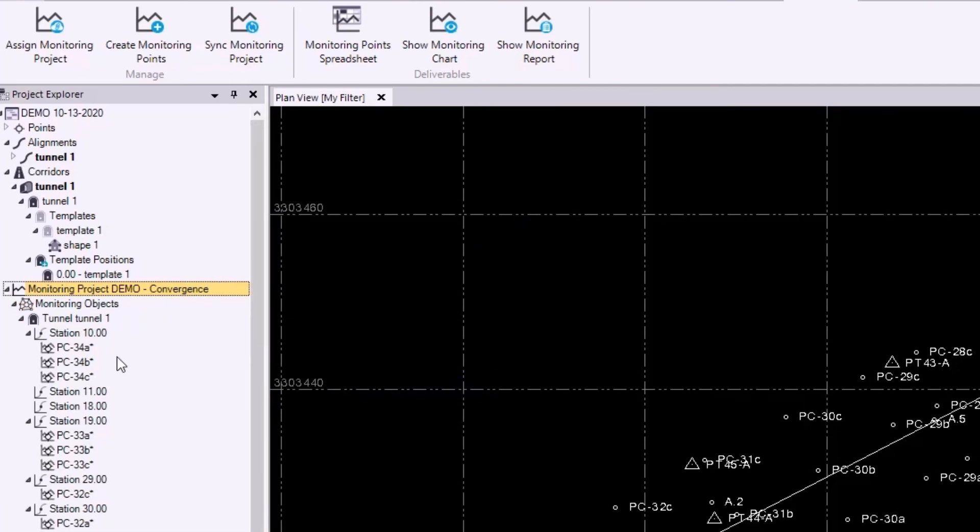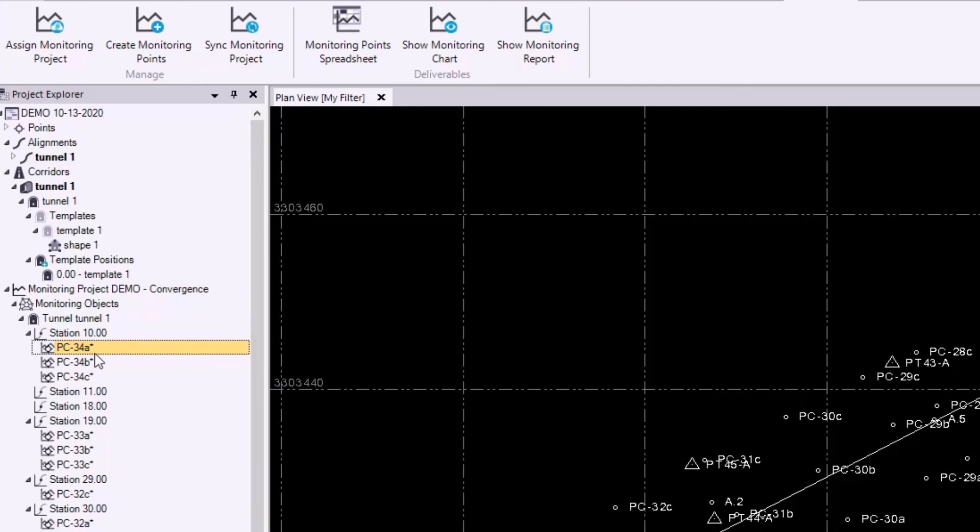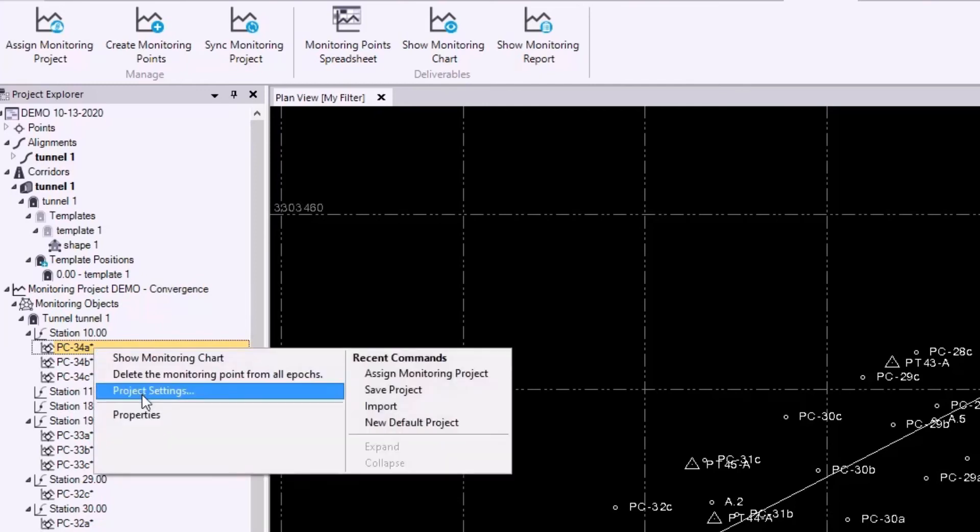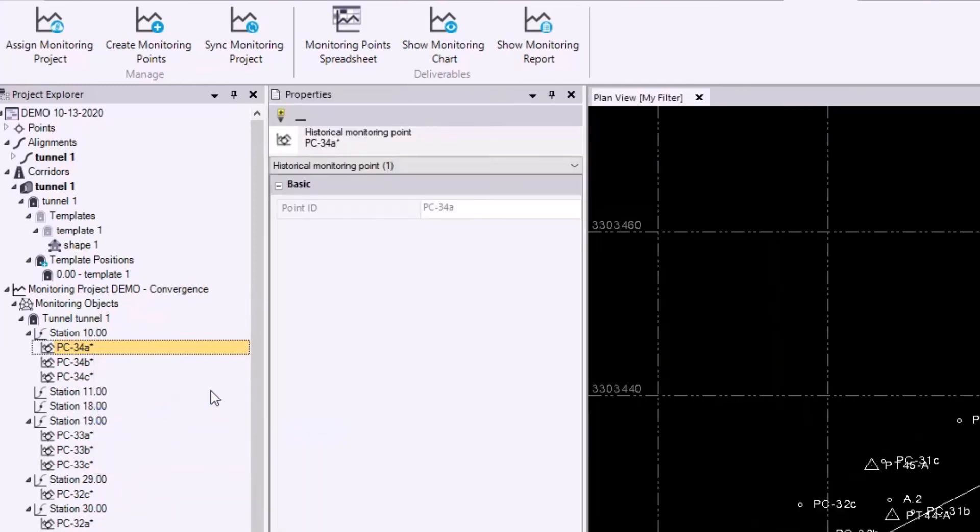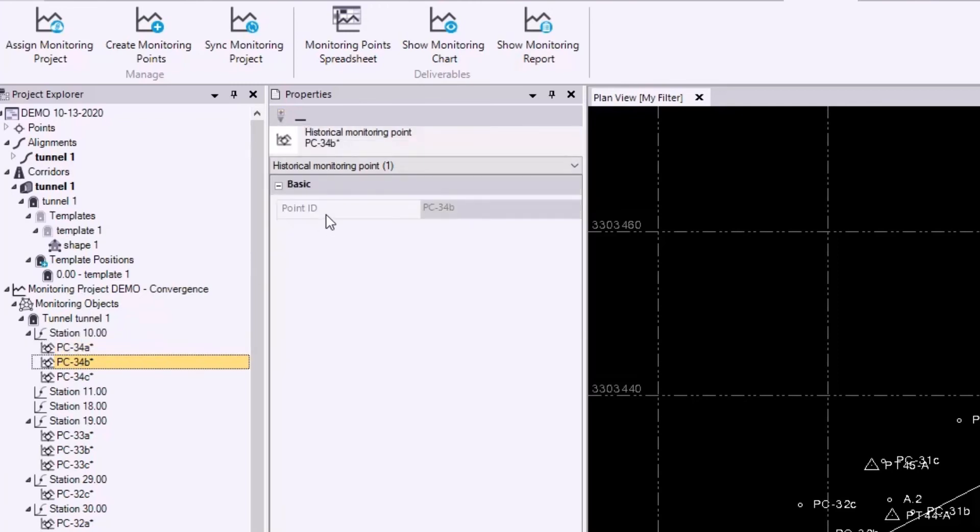So right off the bat, we can see that the points that we synced up before appear under their respective stations. But the only difference is that they actually have an asterisk beside them. If I open up the properties pane, we see that this is actually called a historical monitoring point instead of a regular monitoring point. This is because we have not synced our convergence point to this epoch yet, but we'll be doing that now.